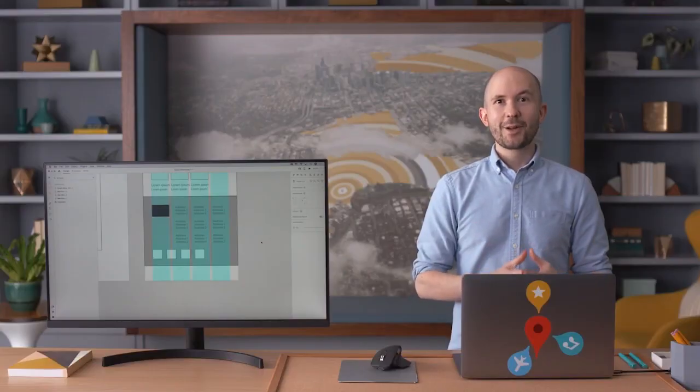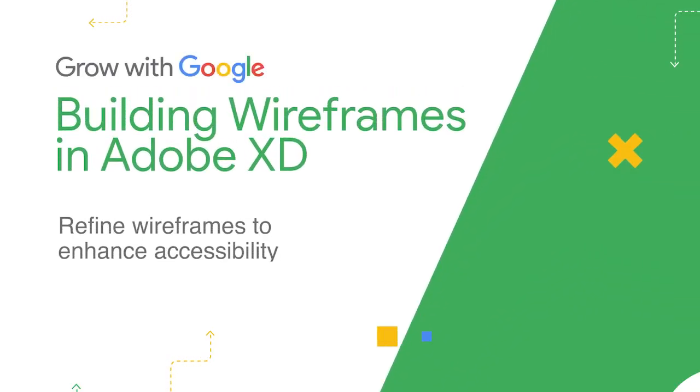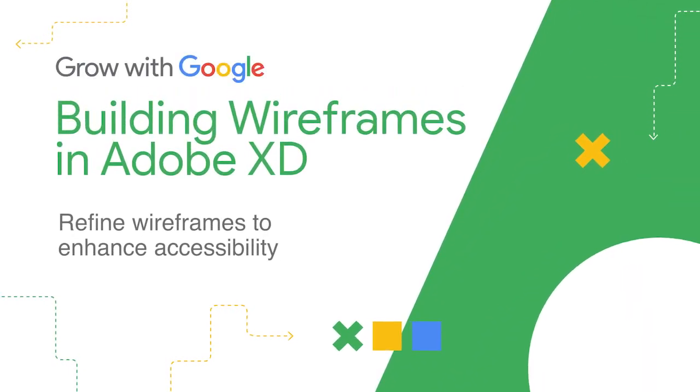Now's the time to take what you've learned and apply it to your website wireframes — try designing your own narrow view wireframe. Next, as you're creating digital wireframes for your website, it's important to keep accessibility considerations top of mind.